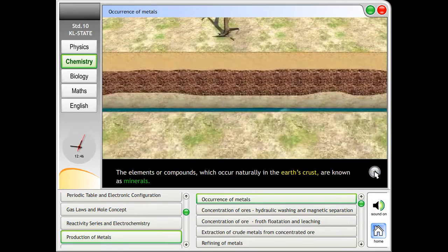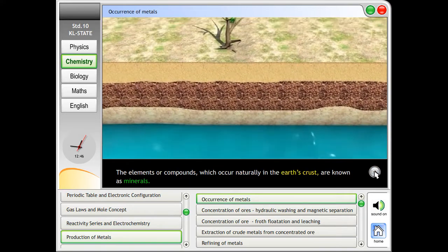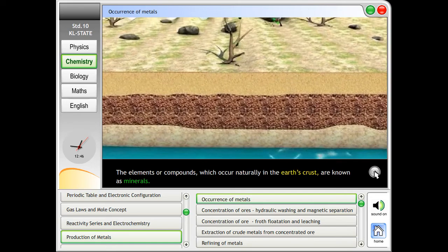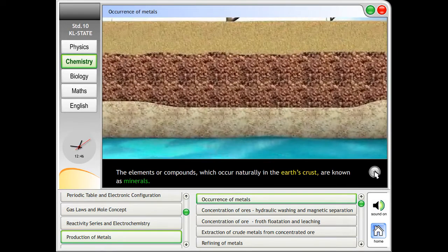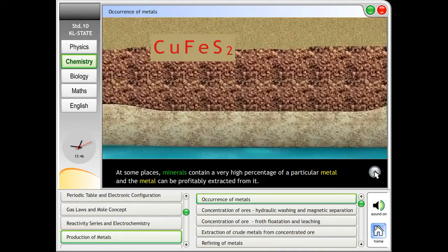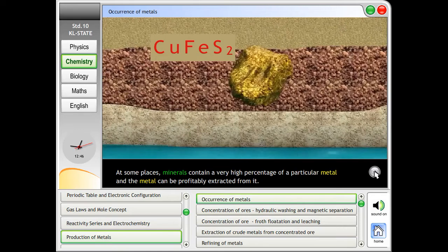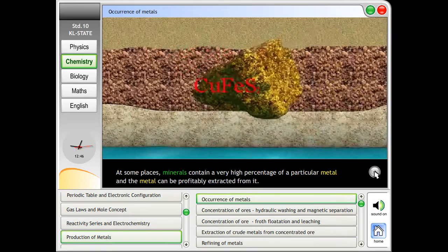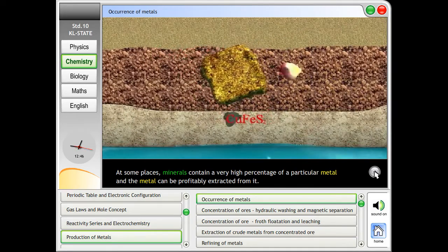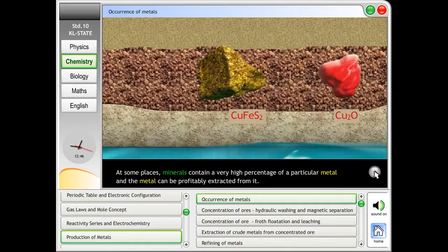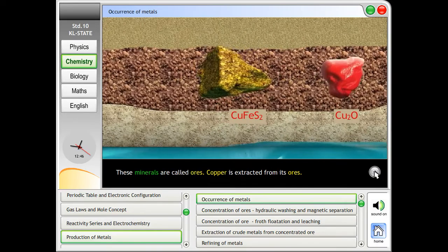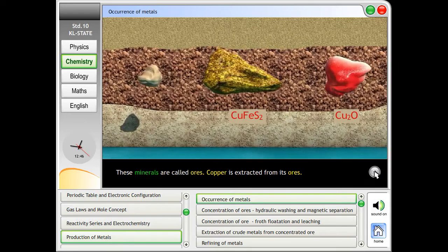The elements or compounds which occur naturally in the earth's crust are known as minerals. At some places, minerals contain a very high percentage of a particular metal, and the metal can be profitably extracted from it. These minerals are called ores.